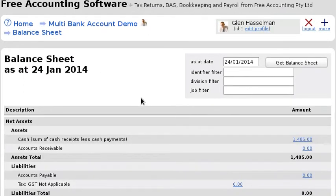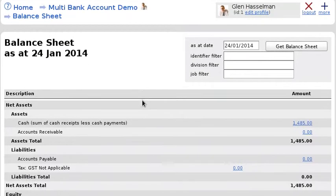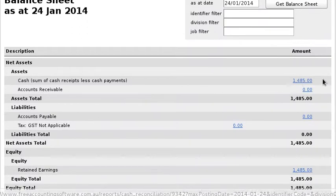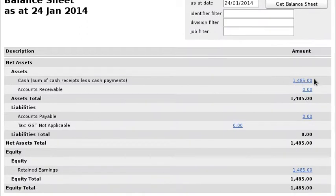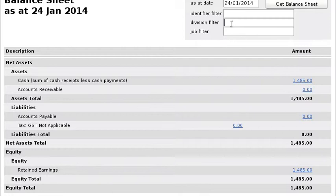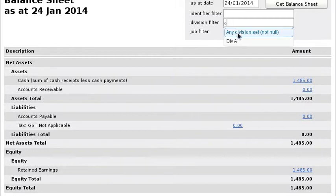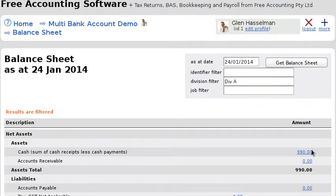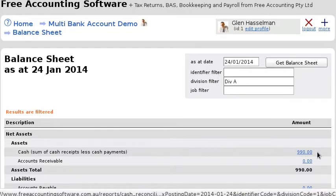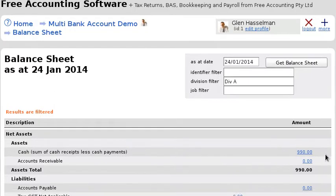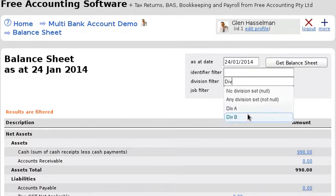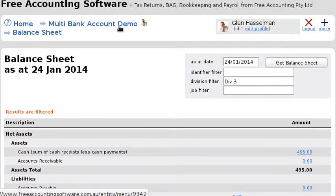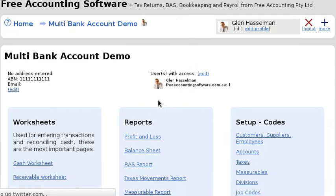If I look at the balance sheet, I've got the total cash balance displayed, but I can also filter it by division to see what is in Division A or Division B.